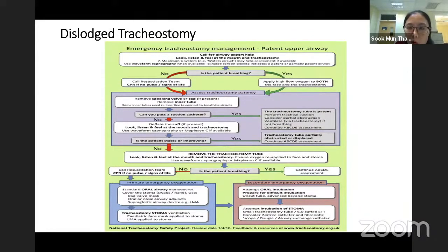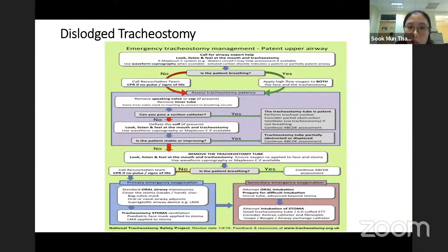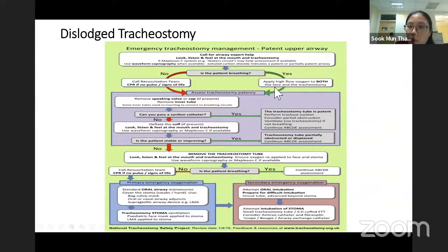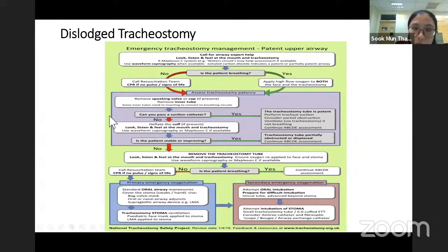Always call for help — call ENT and our senior, do not do it alone. Look, listen, and feel at the mouth and tracheostomy site to see whether there is any spontaneous ventilation. If the patient is breathing, that is good — put oxygen over the face and tracheostomy site. If the patient is not breathing and has collapsed, we may need to proceed with intubation.